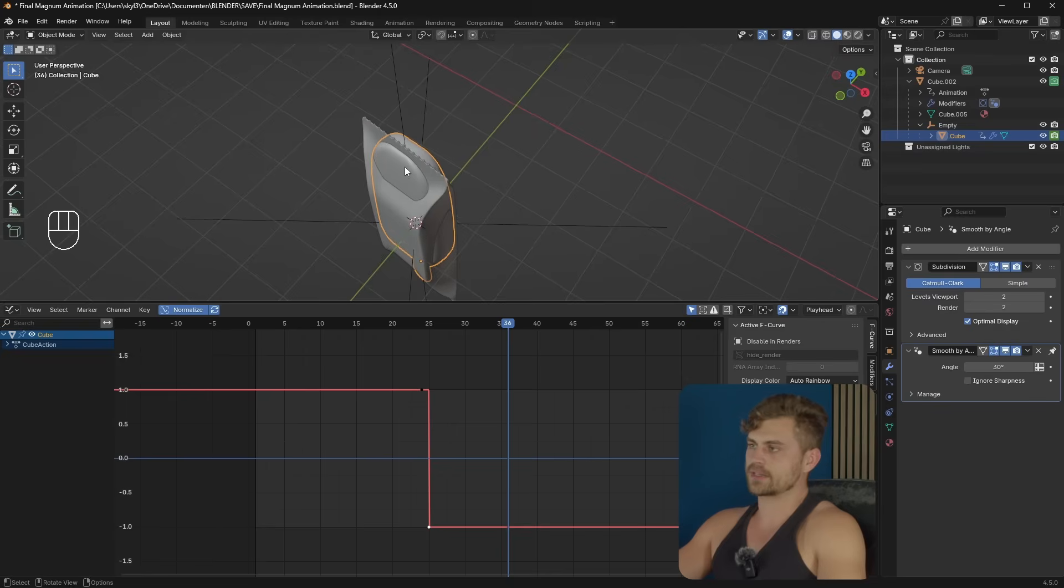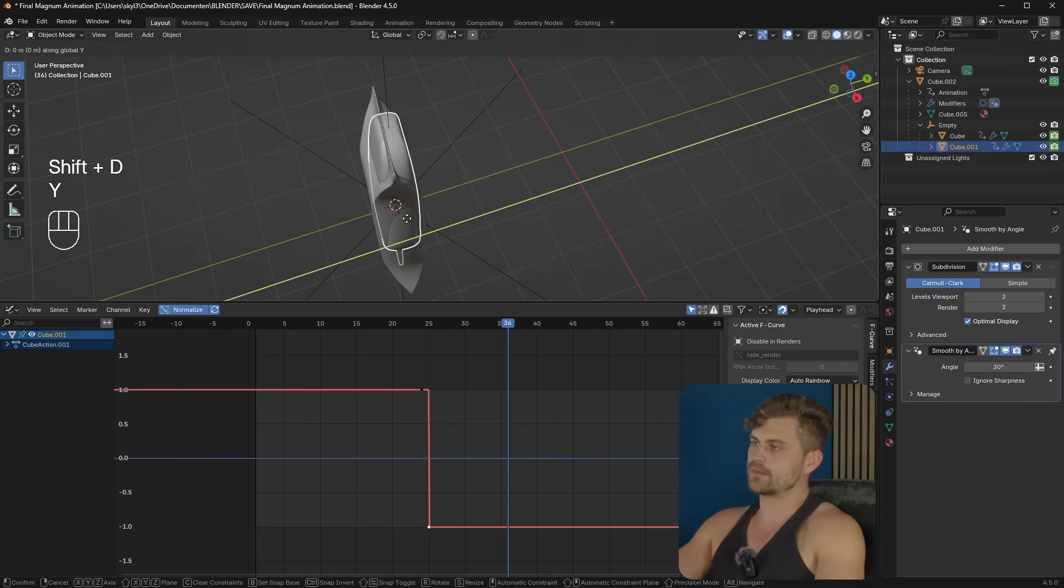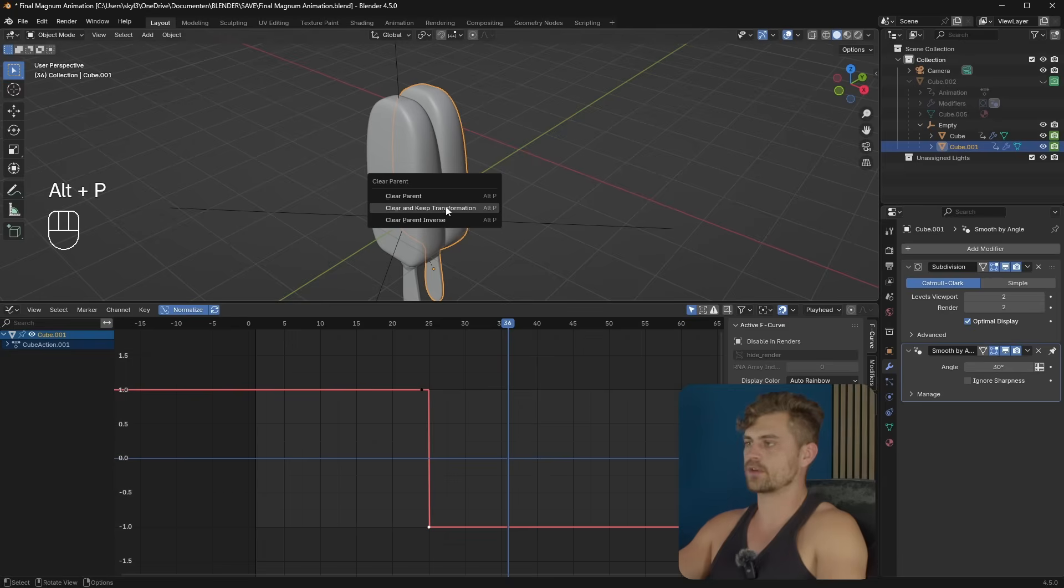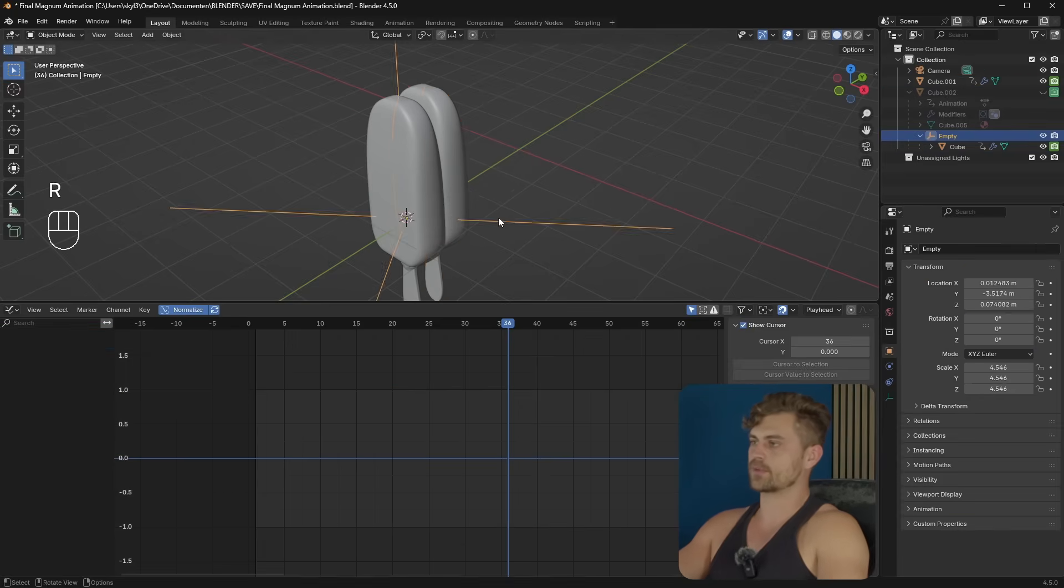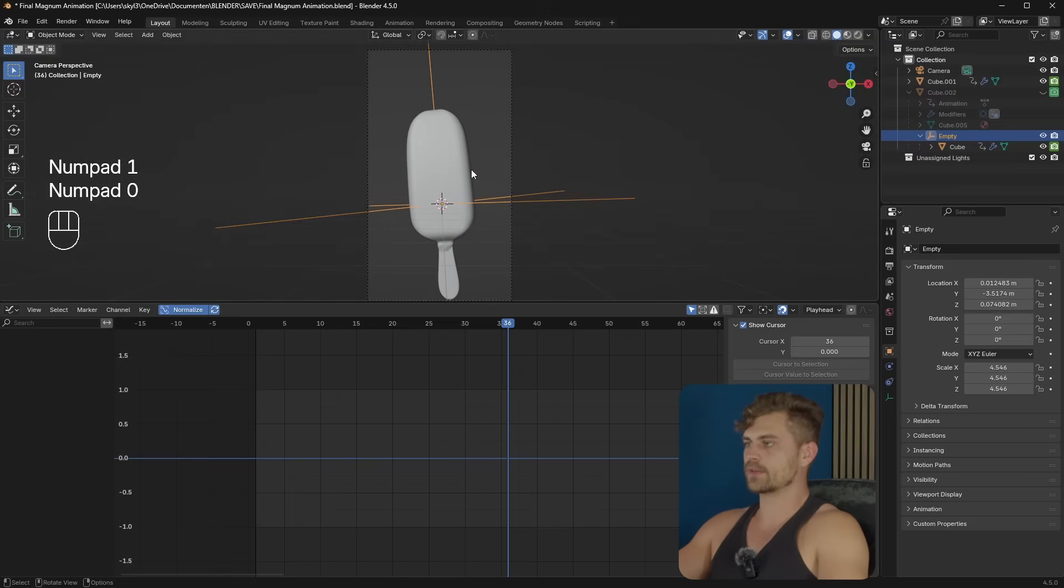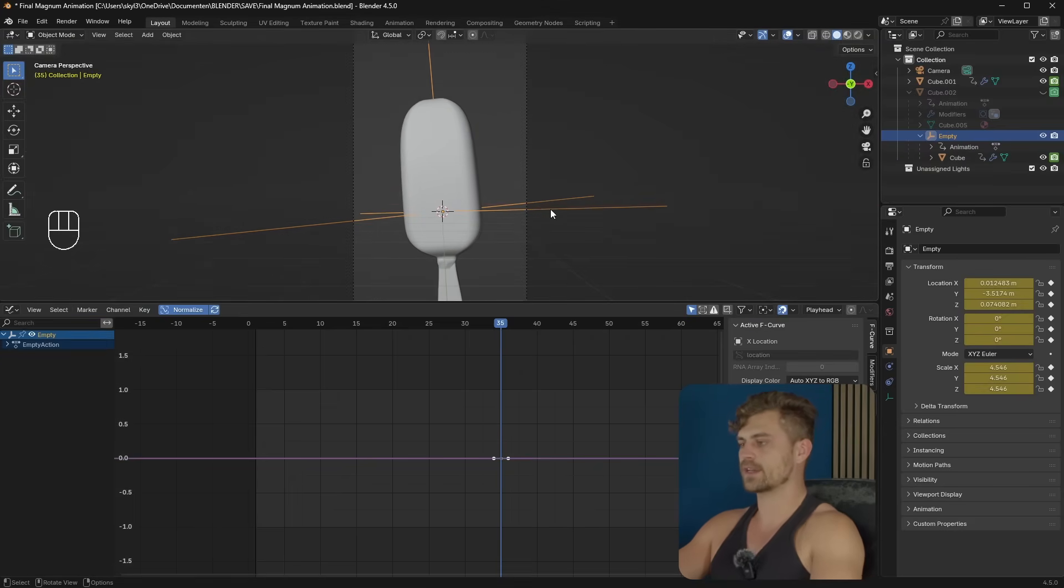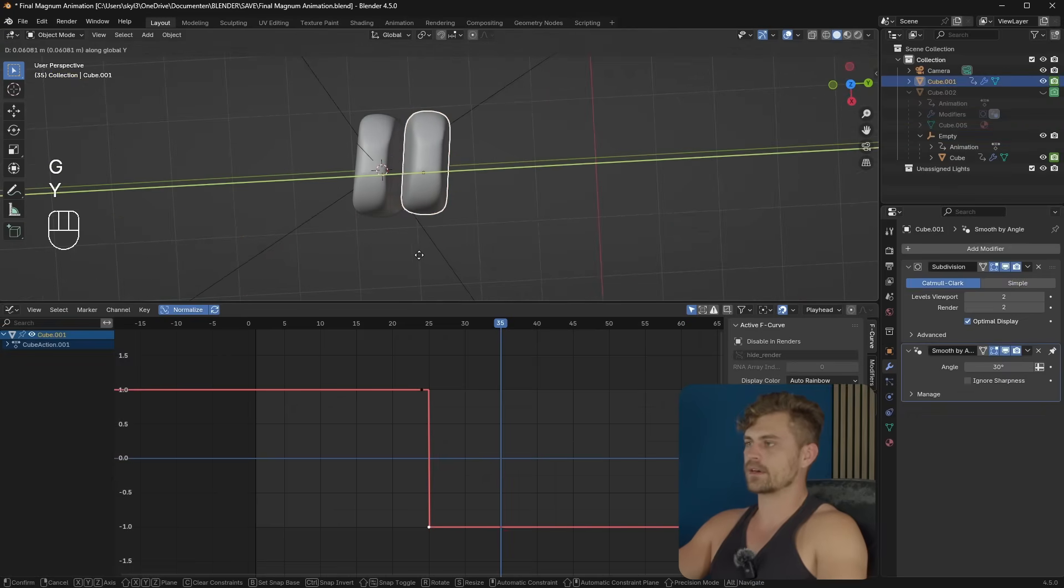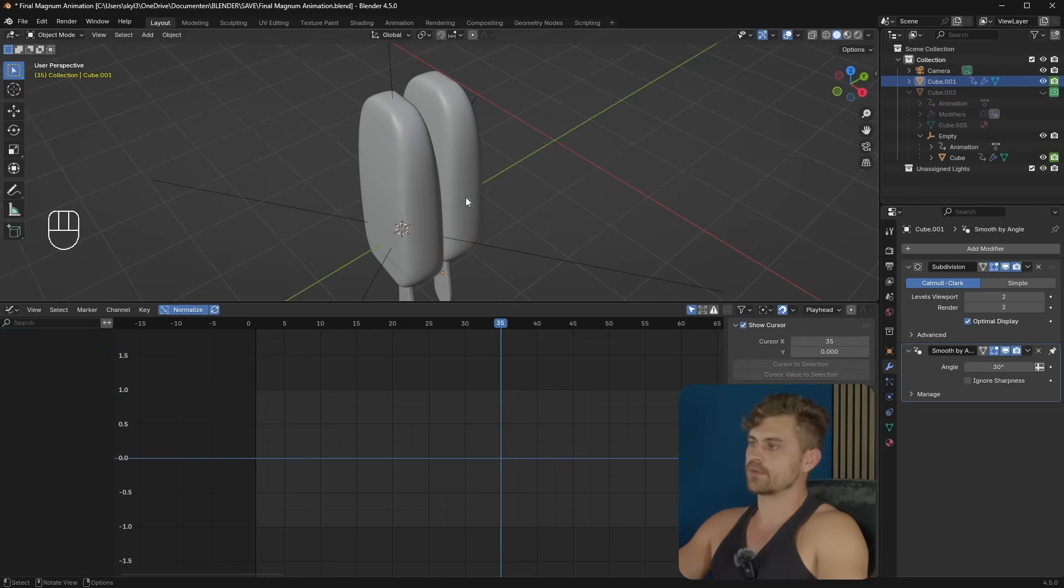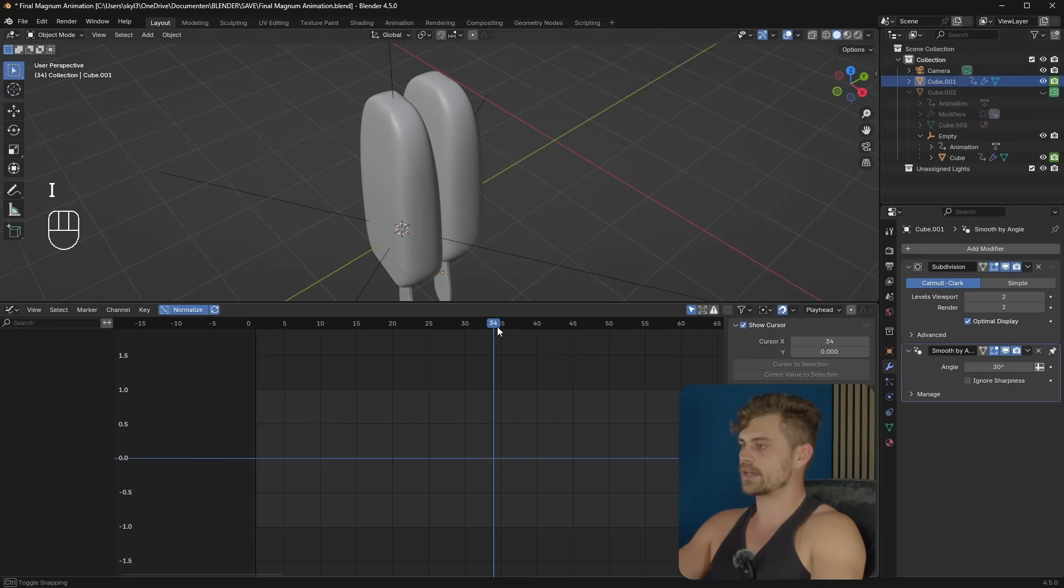I'm going to select this ice cream once more. Shift D. Y. Bring it right behind the other one. I will press Alt P to clear all the parents because it is parented to the empty right now. And now I can move this separately from the other one. So let's click on our camera view. And the animation is done on frame 35. So select the empty. Click on I. Then select this ice cream. Let's bring it over here. Press I. And then let's make sure that this ice cream is not visible at all until this very moment. So on frame 35, it should be turned on. And anything before that, it should be turned off.